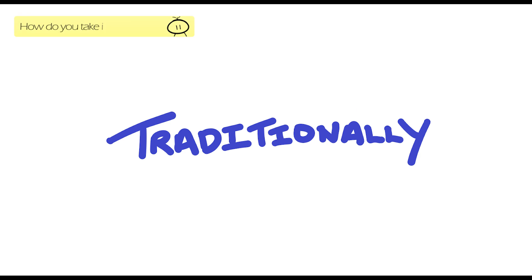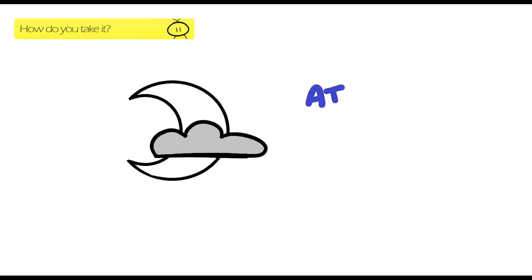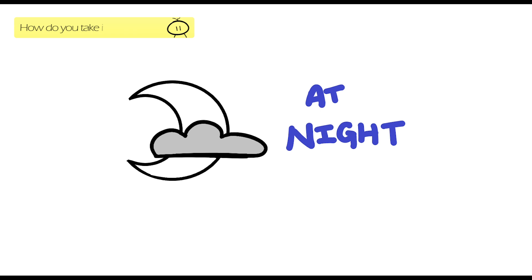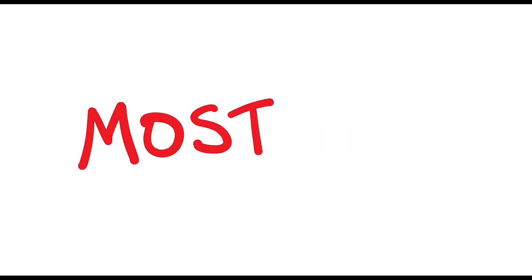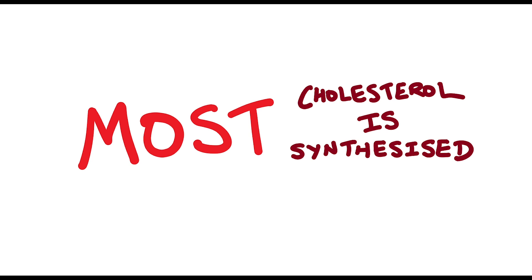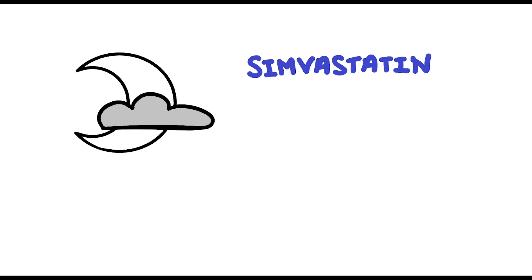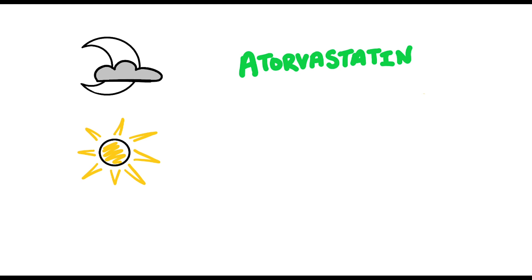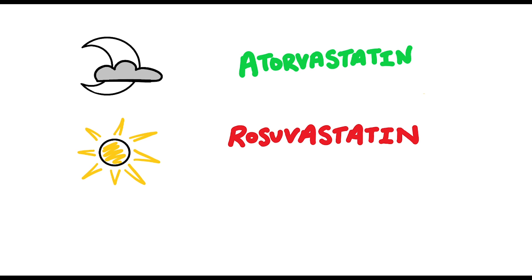Traditionally, people would always be told statins are to be taken at night, because there's some evidence to suggest it works better at this time of day. This is because most of the cholesterol is being made when dietary intake is at the lowest. Currently, we still recommend people to take simvastatin and pravastatin at night. However, the same is not true for atorvastatin and rosuvastatin, as these can be taken at any time of the day.